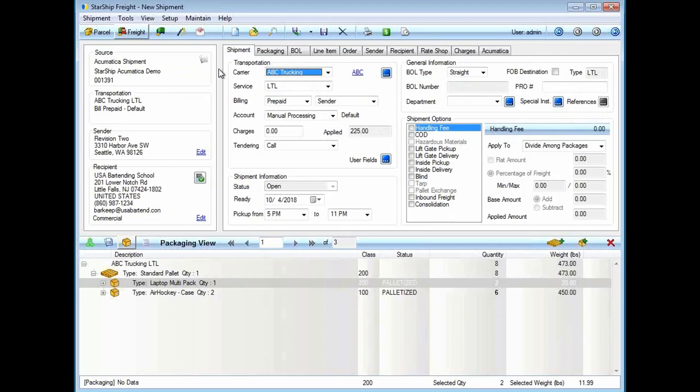Our map fields can have more than one to many relationships. We're mapping fields bi-directional. Based off the ship via, Starship is automatically going to be able to select the carrier, service, and billing type for this shipment.